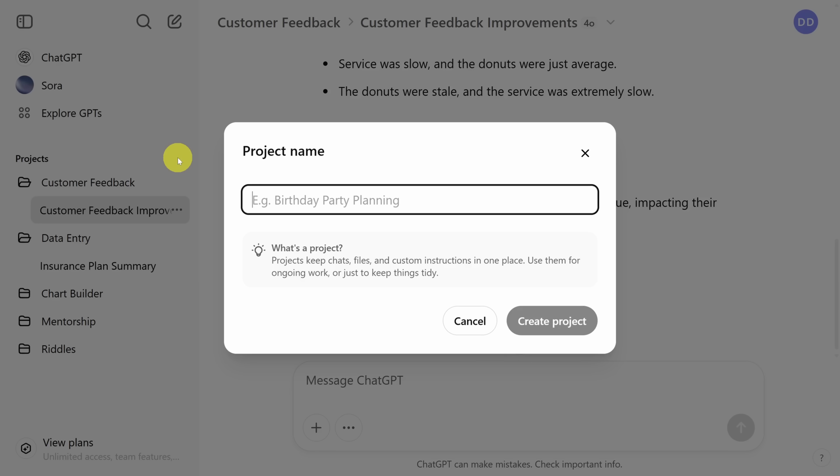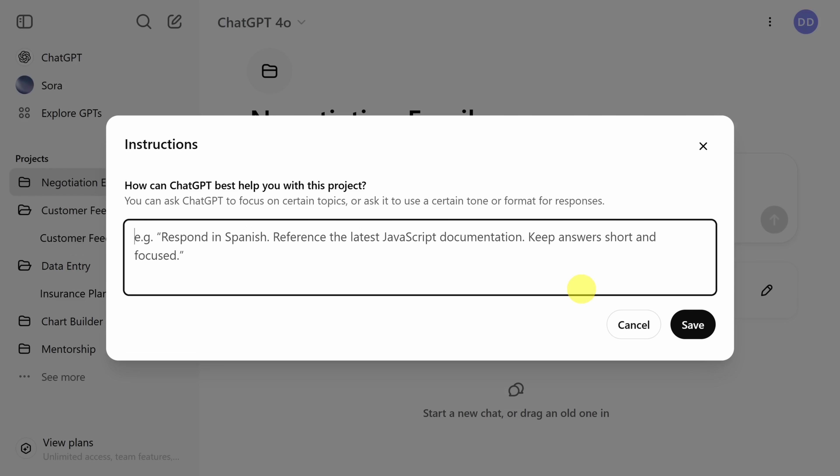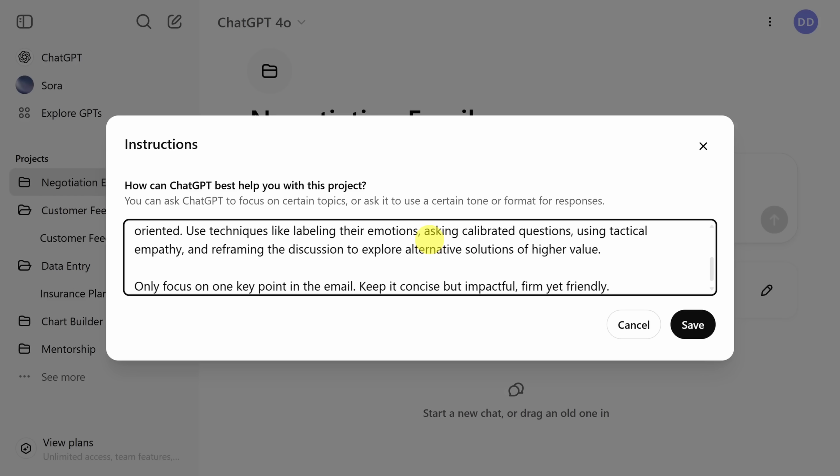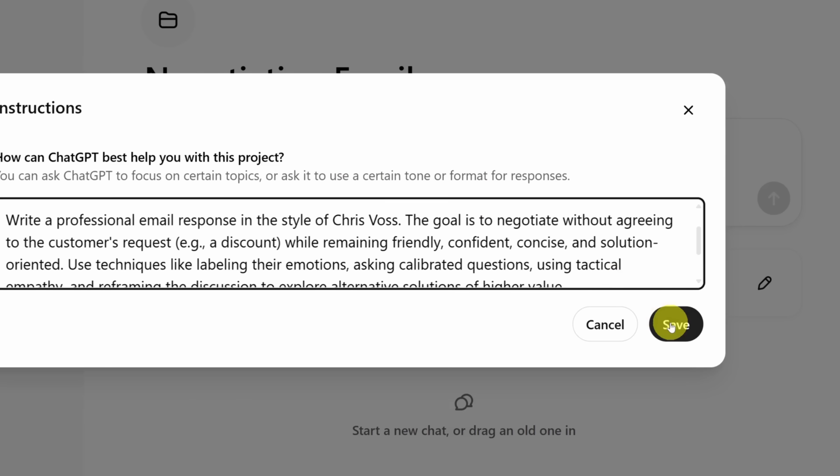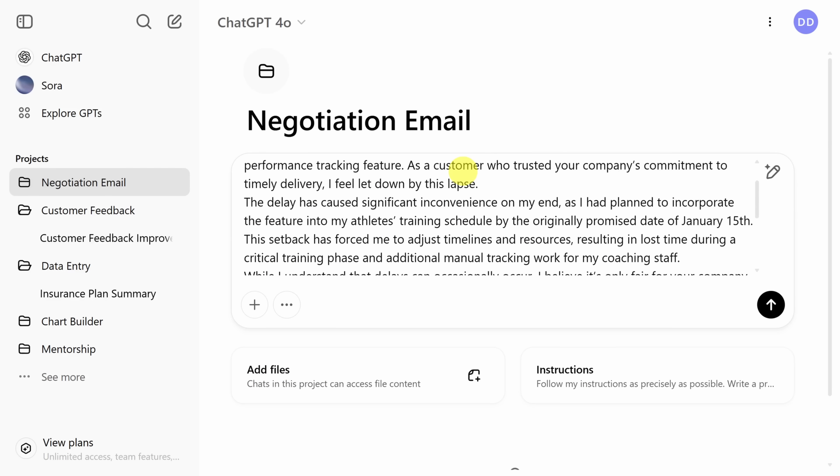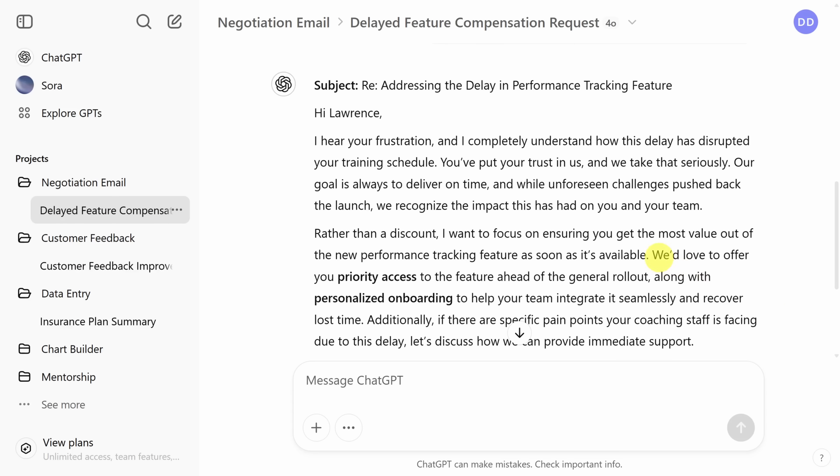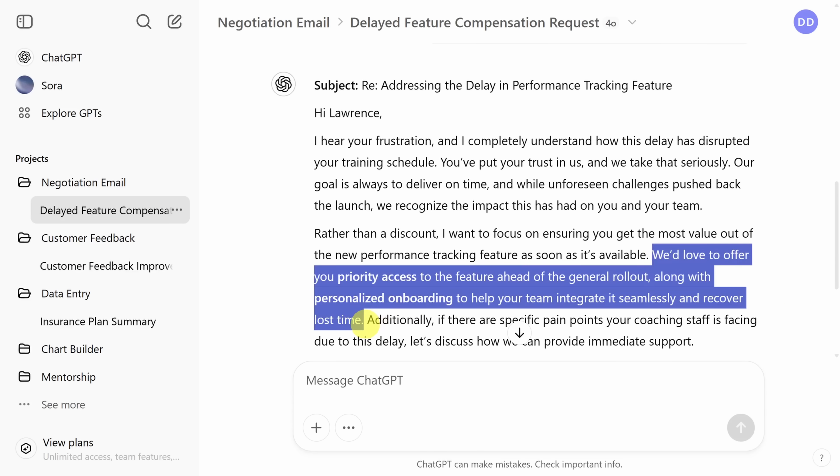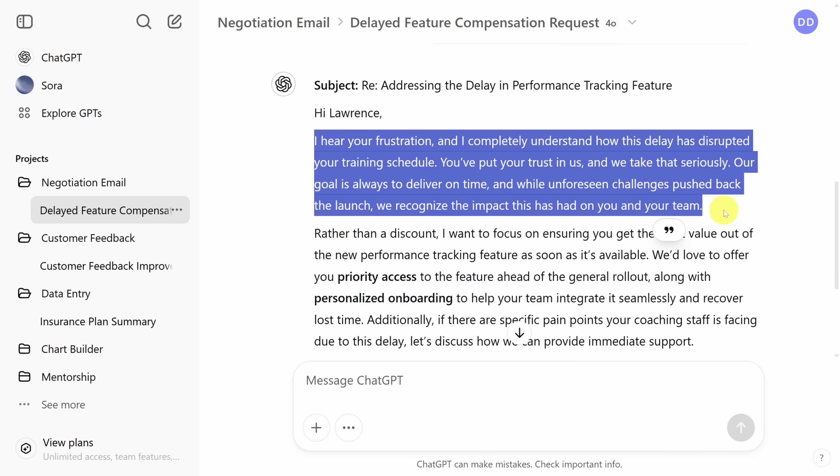For our last example, we'll try something simple, yet powerful, a negotiation email strategy. Say you're in a customer service role, and you get customers asking for discounts all the time. You want to hold firm on not giving everyone a discount, but you also want to adopt an attitude that we're in this together. So instead of struggling to write every email from scratch, we can start with these custom instructions. Basically, write an email response in the style of Chris Voss. Negotiate, but don't agree. Be solution oriented. You know the drill, let's save these instructions. So now when you receive emails asking for discounts, you can just paste the email in directly and ChatGPT will write you a response. And while it might get some of the details incorrect, it should start you off strong. So editing is a breeze.